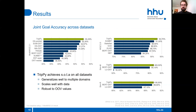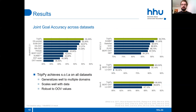Trippi scales well with the data. SIM-M has less than 400 training examples, but Trippi maintains performance better than, for instance, BERT. Our approach is also robust to OOV values. LU-DST performs well on SIM-R with a moderate OOV rate, but struggles with the extremely high OOV rate on SIM-M. I will come back to the issue of OOV values again shortly.